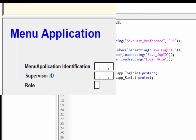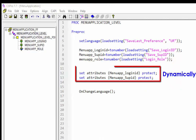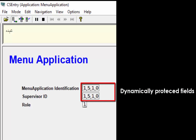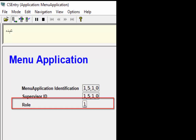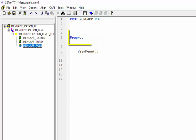The setAttributes statement switches the values of various field properties. Field properties can be set statically in the field properties dialog box, or dynamically at runtime using the setAttributes command. Here we are setting attributes dynamically at runtime. The reason we protect these fields is because we don't want any changes to the key variable values during data entry. These fields are protected dynamically so the cursor will move on to menu_app_role.